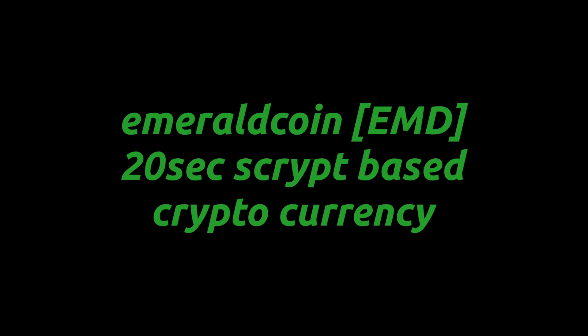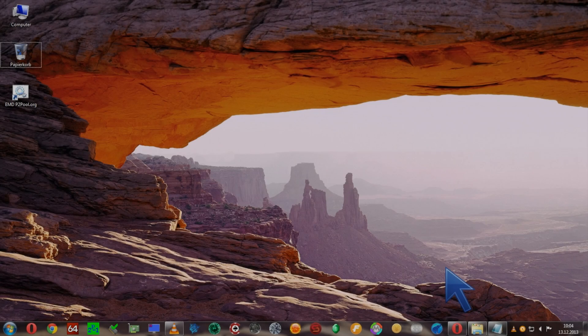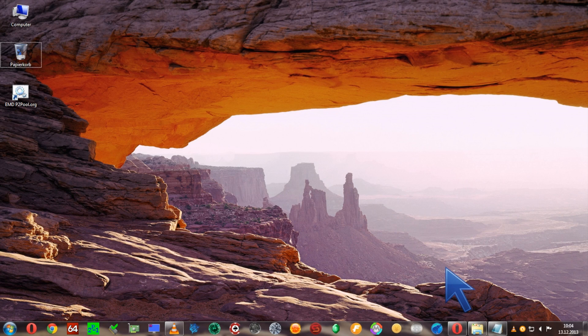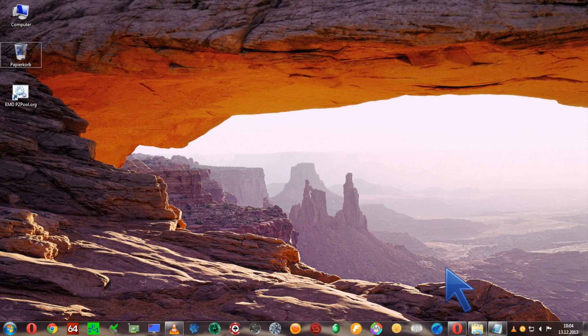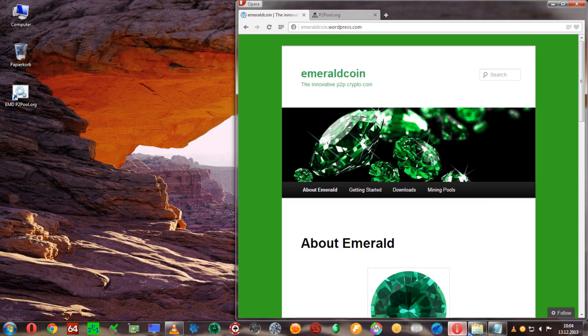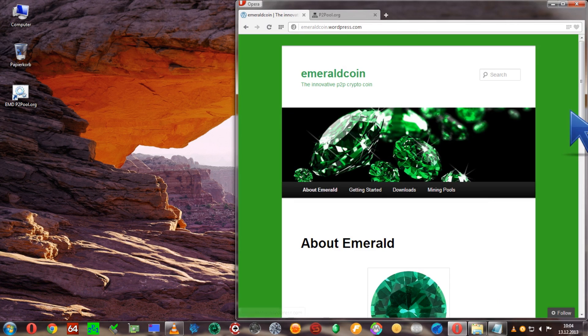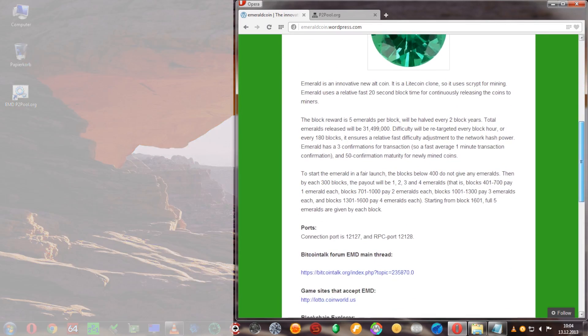Welcome to today's video. I'd like to show you my favorite cryptocurrency coin, Emerald coin. Let's get started by opening up the website of emerald coin and I'll show you some details about it.